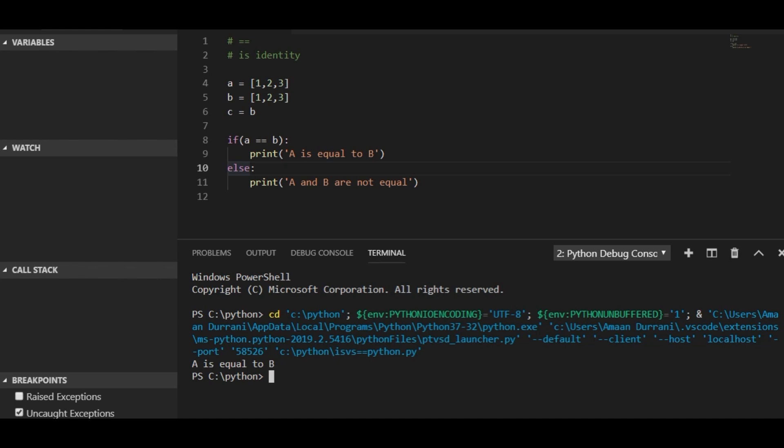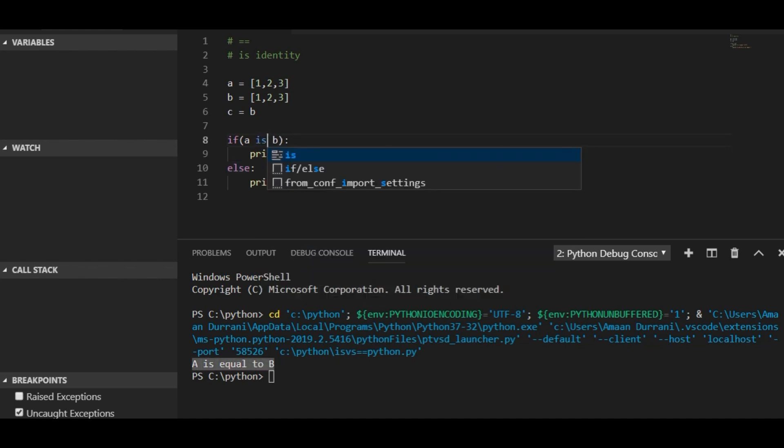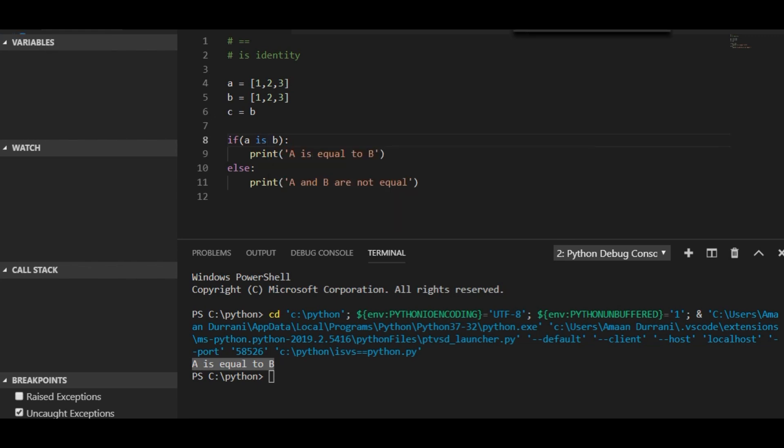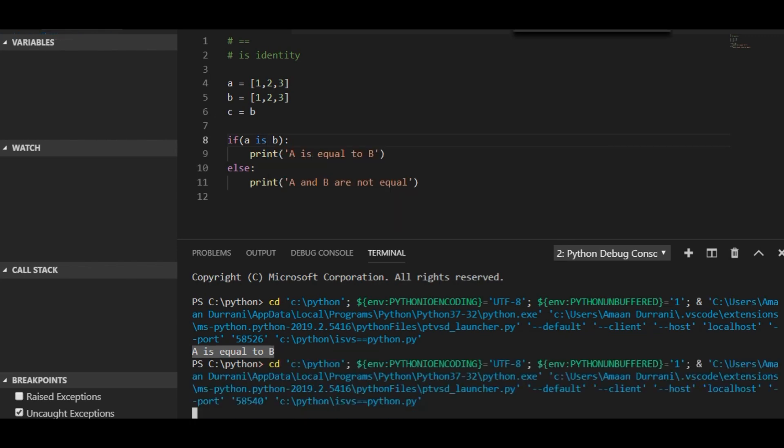Here you can see that a is equal to b. But if I say a is b, meaning that we are checking the identities now, this is going to tell us that a and b are not equal.